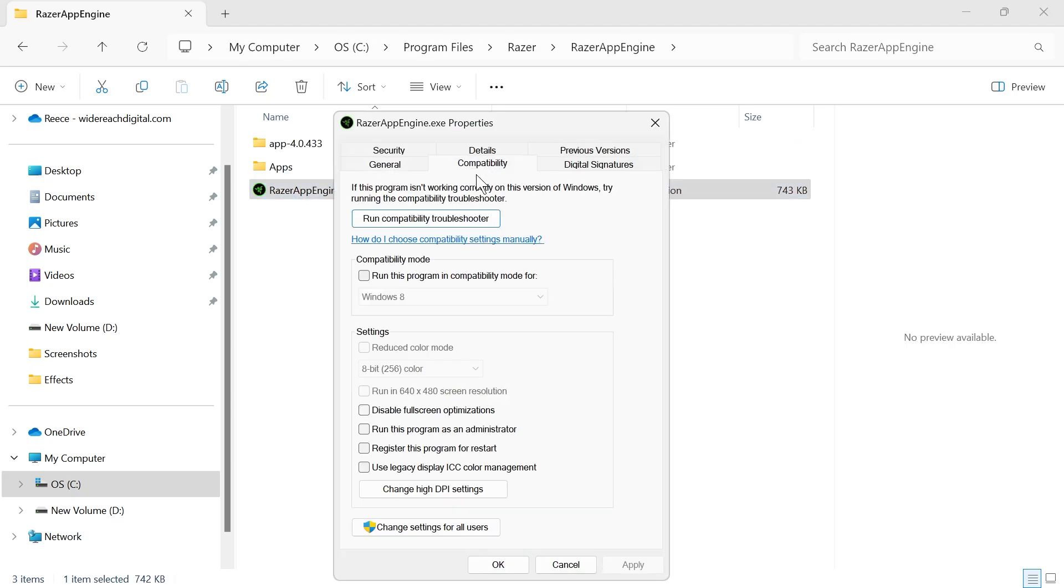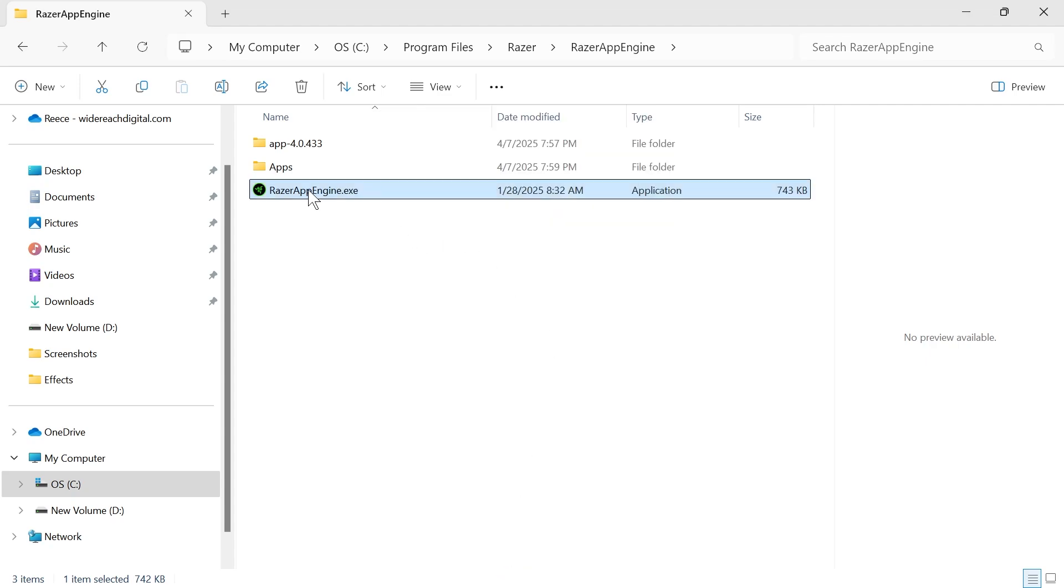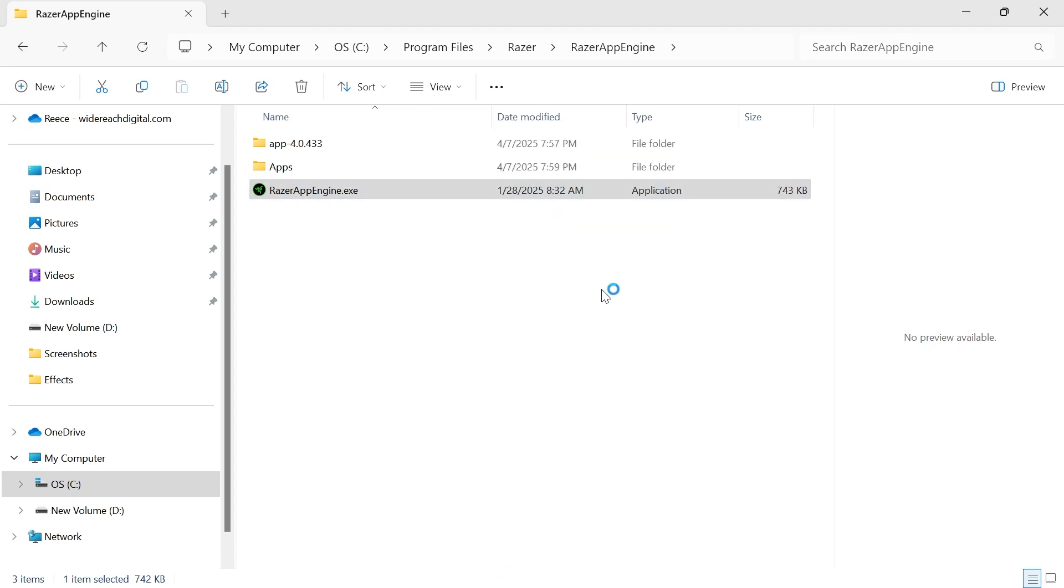click on compatibility, check this box next to compatibility mode and check the box next to run this program as an administrator and press apply and OK. You can now try double clicking on this file and checking to see if that opens up the application.